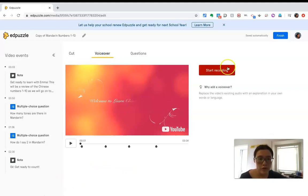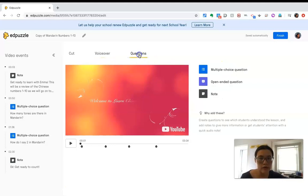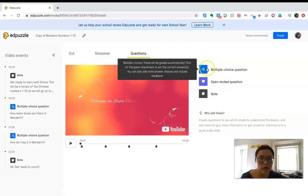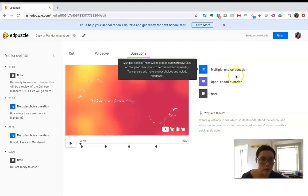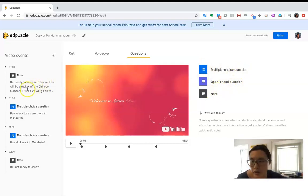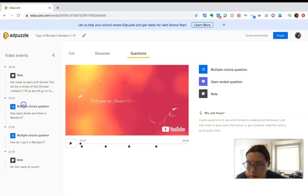Voice Over lets you click Start Recording and record your voice over the video. For Questions, there are three types: multiple choice questions, open-ended questions, and a note. Let's click on the questions they already made and take a look.